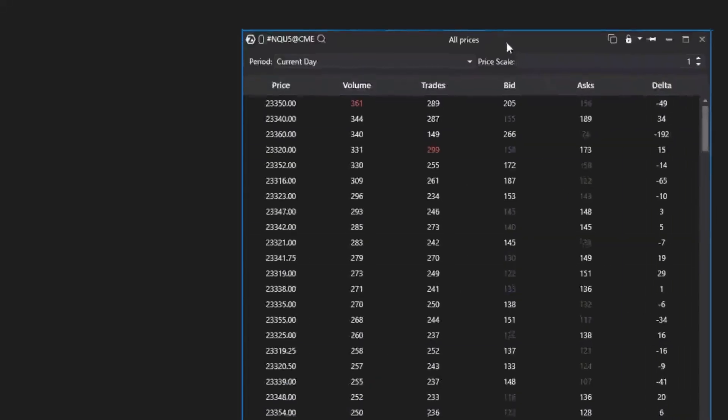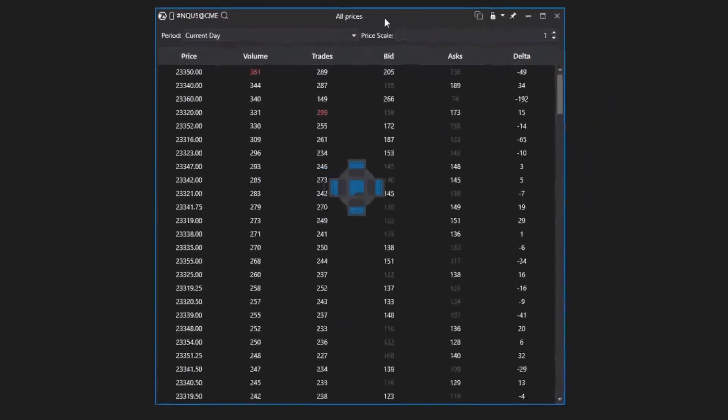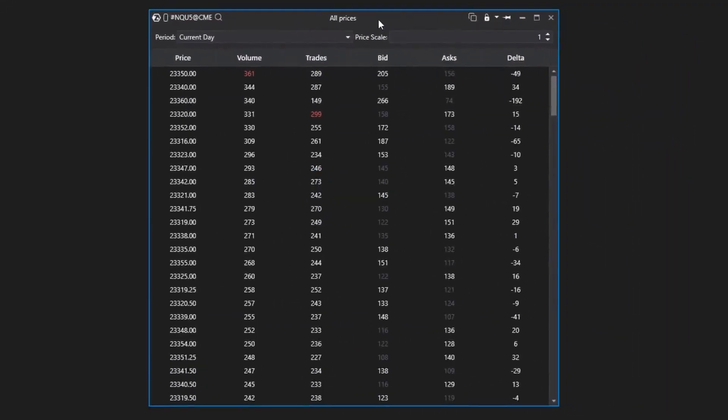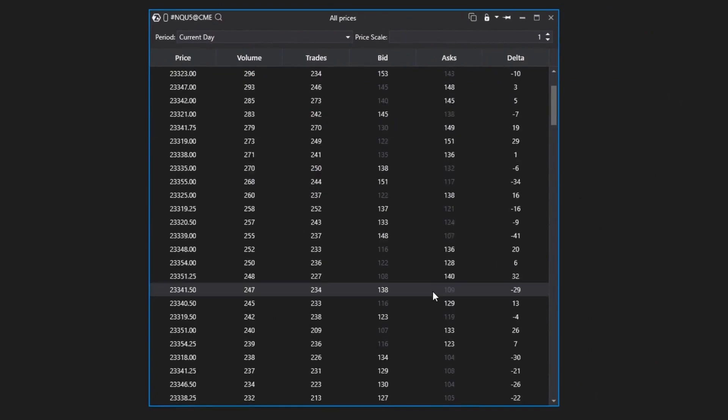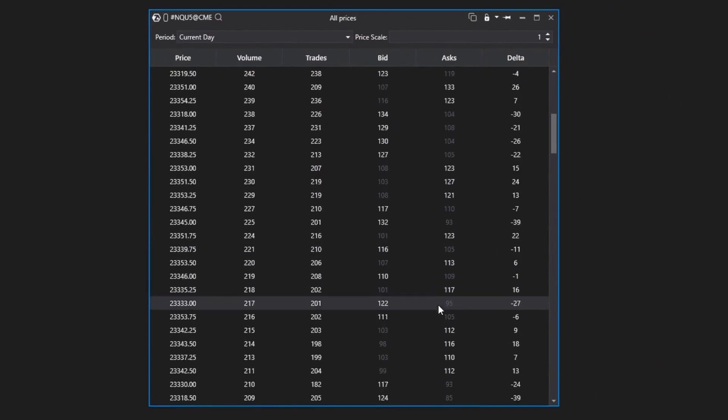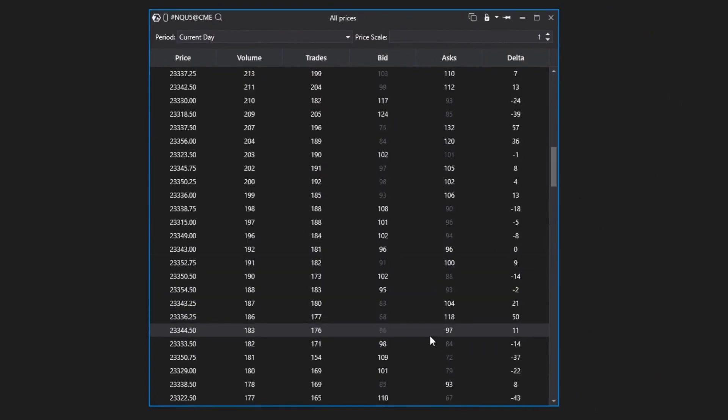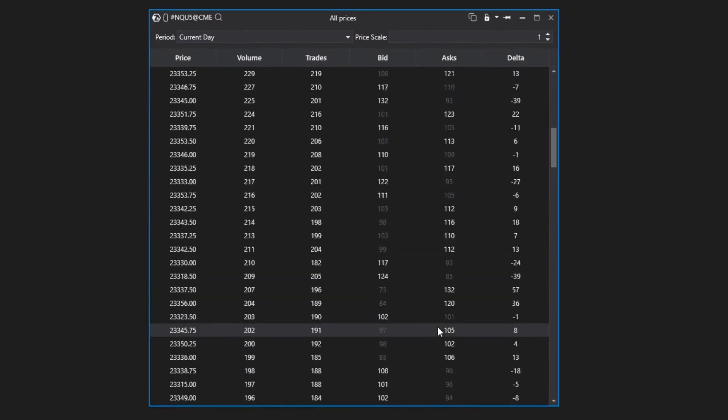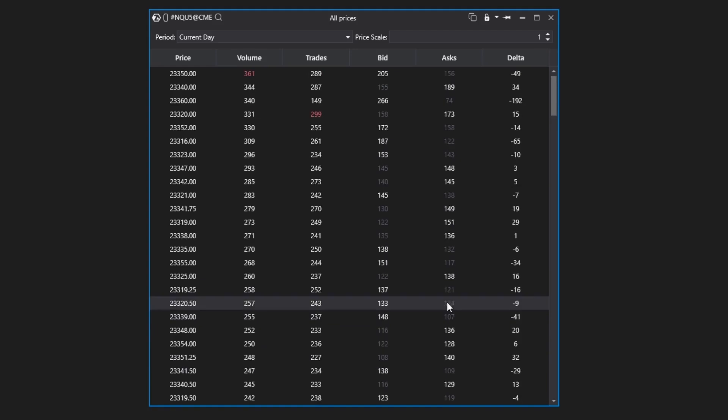What does all this mean? The All Prices module displays detailed data on traded volumes at each price level over a particular period. Simply put, it provides a comprehensive statistical summary of market activity. It works similarly to a market profile indicator but in a table format resembling Excel. This is the main feature of the module.